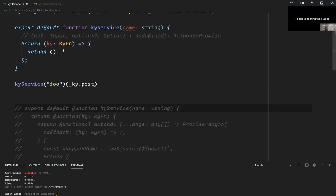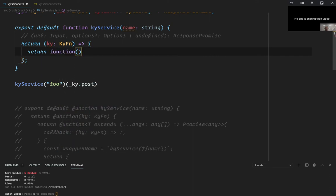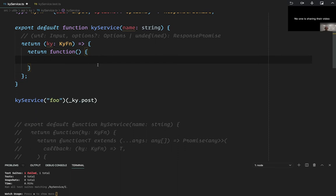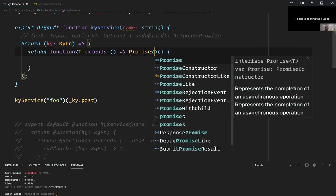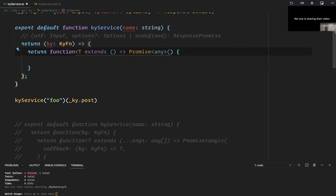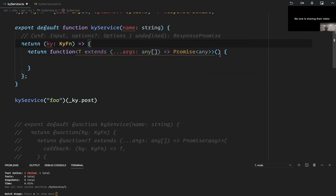This is where it gets a little hairy. We're going to return another function, but this function is going to have a type T passed into it, which extends a function — any kind of function, but it has to be an asynchronous function, so it returns `Promise<any>`. And because it's any function, it can have any kind of args coming in.